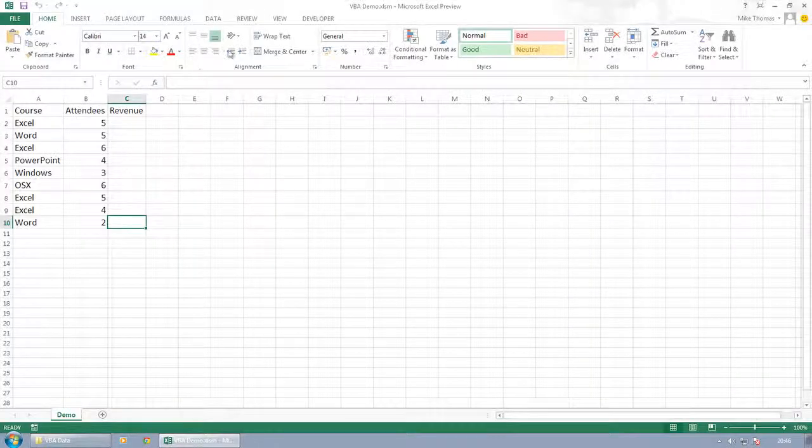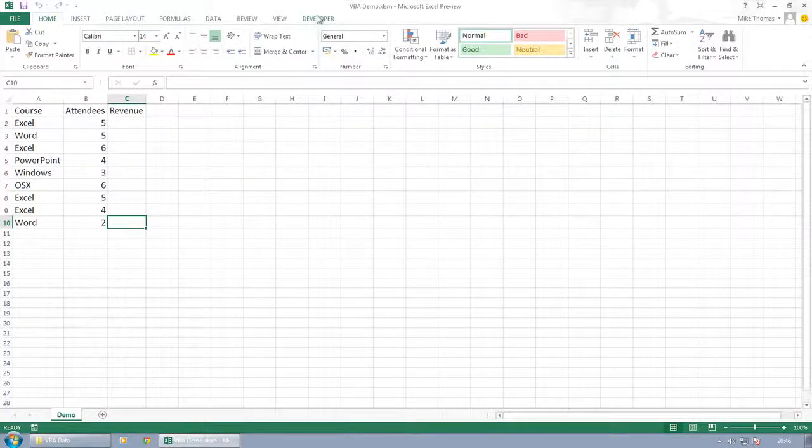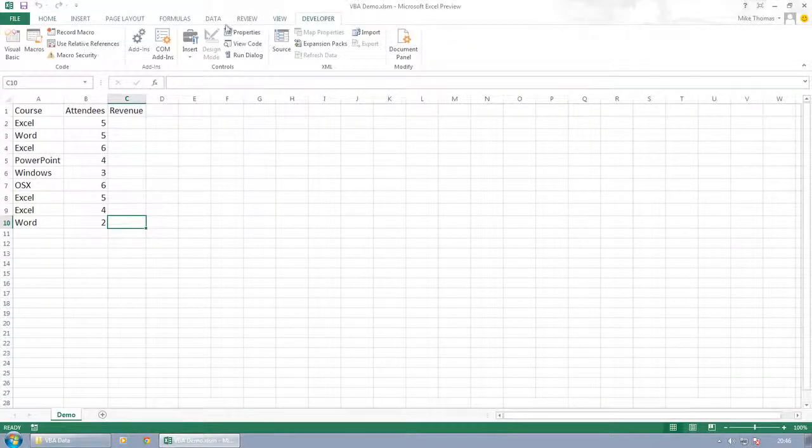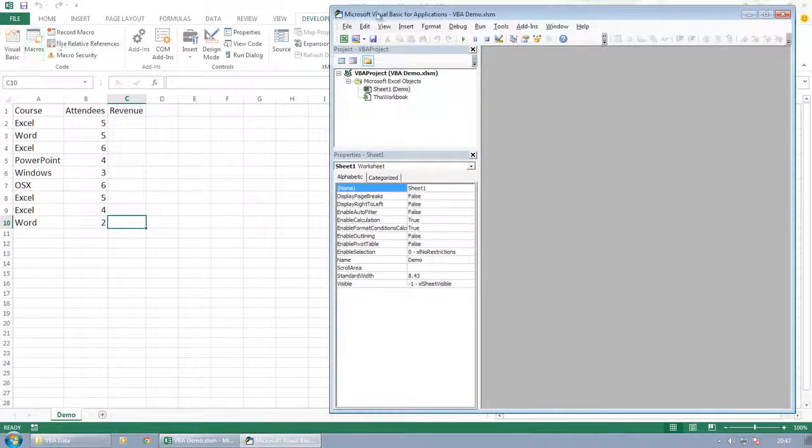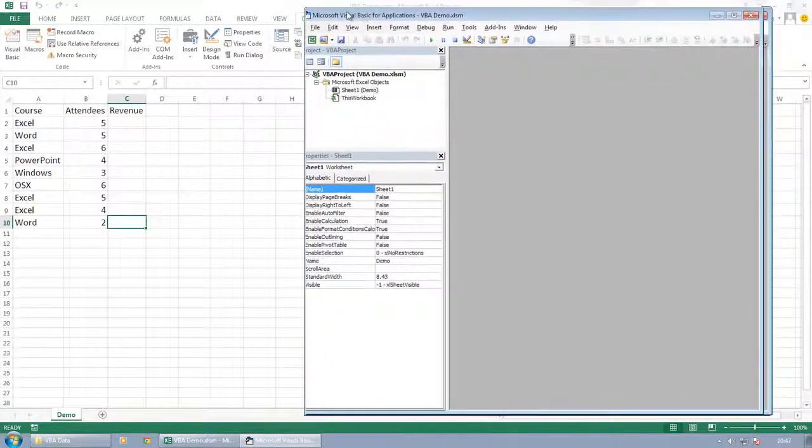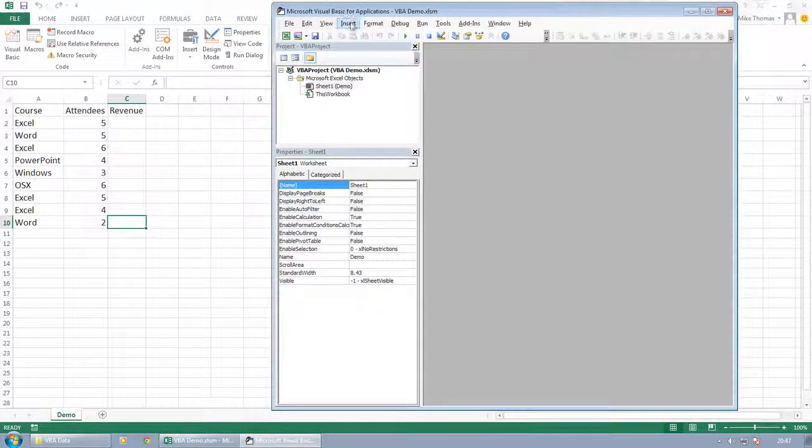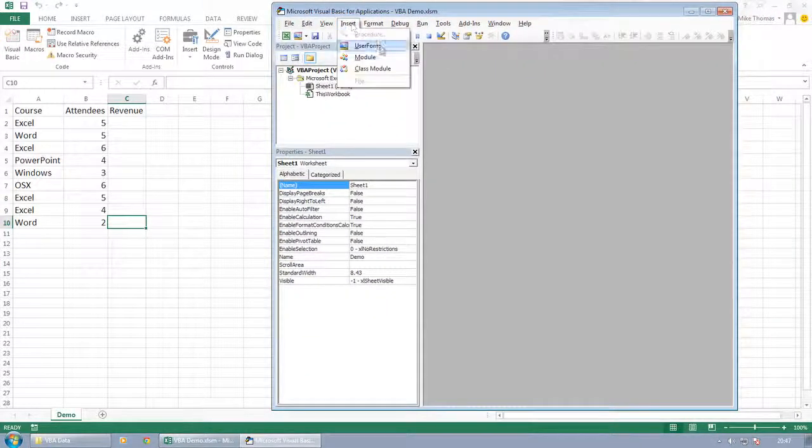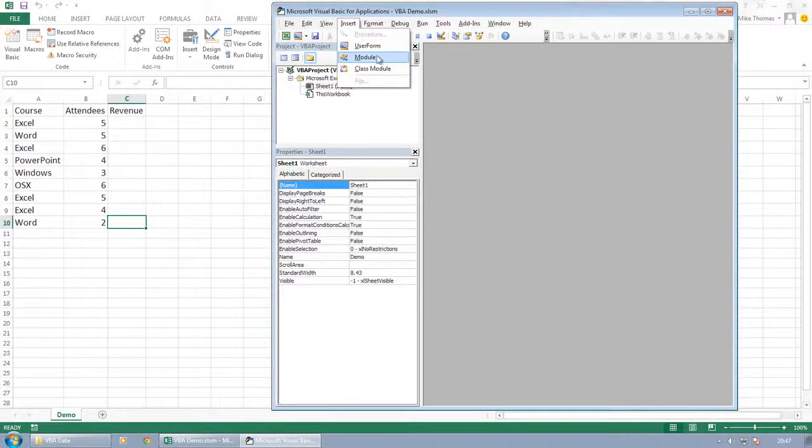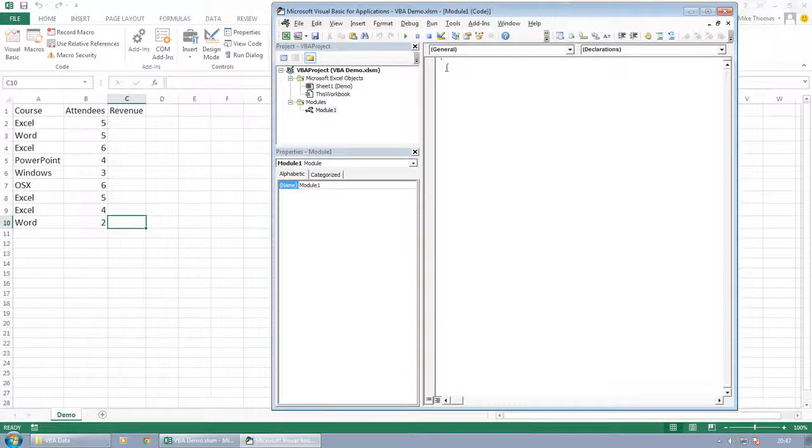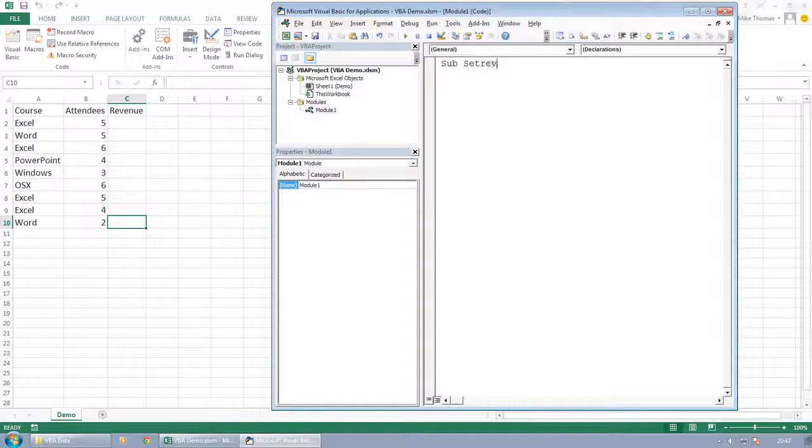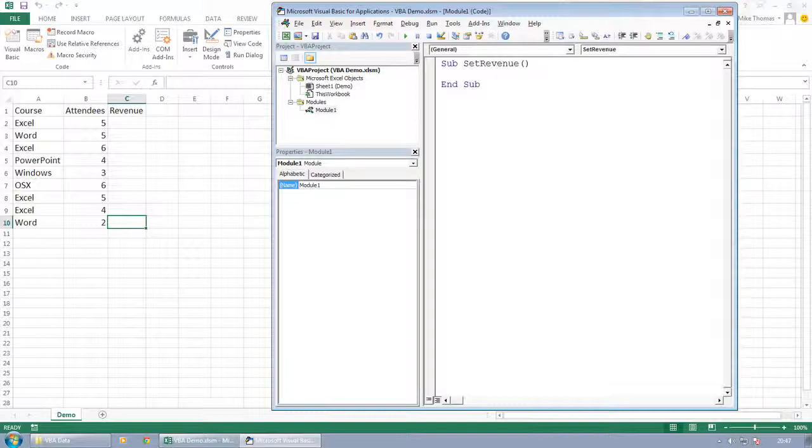So let's switch over to the VBA environment and insert a module and call it SetRevenue. Stick to my own naming conventions of CamelCase and spell it correctly and tab in.